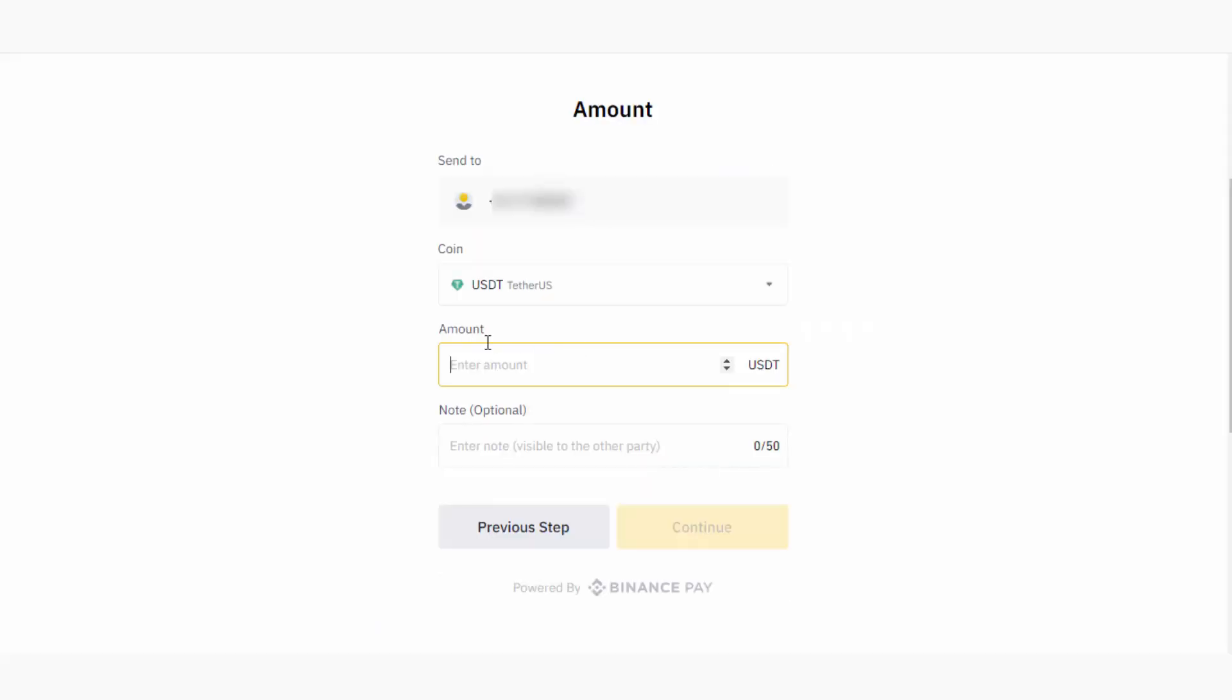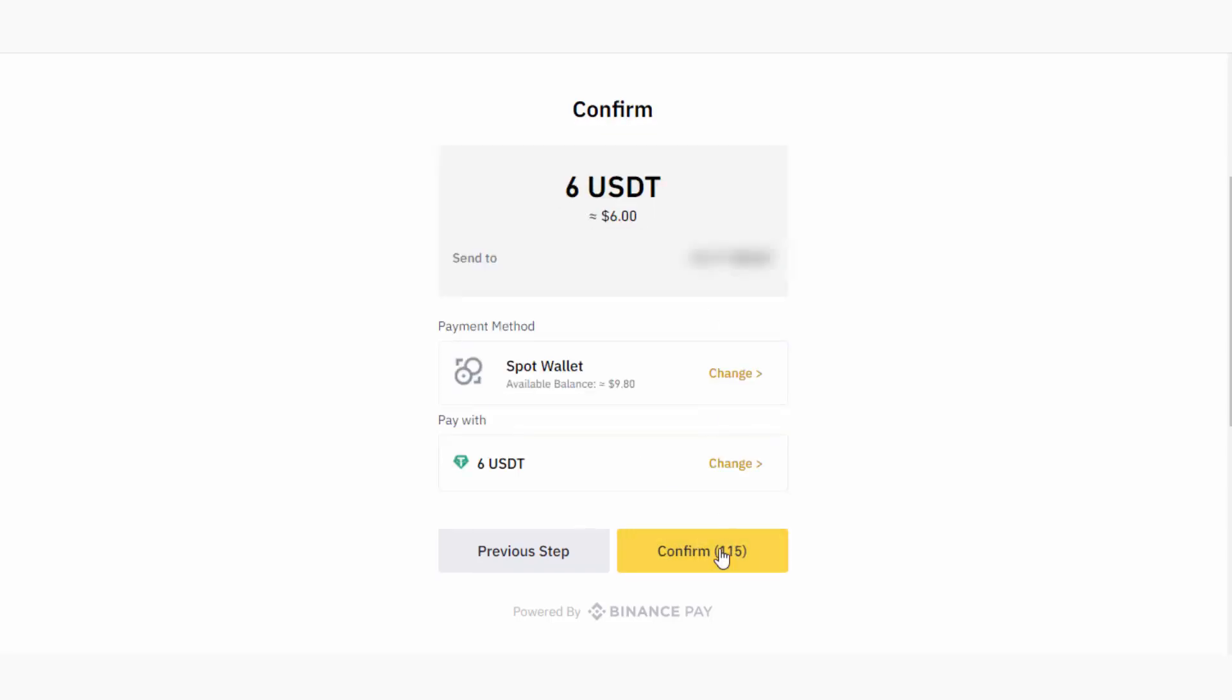In here, I will enter the amount. Then, if I want, I can add a simple note, but it's optional. Then I click on Continue. Now I can click on the Confirm button. Just make sure to verify the send-to details. If you add wrong details here, you will end up losing your money.